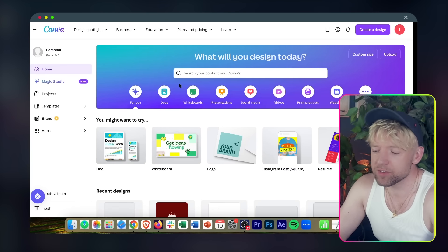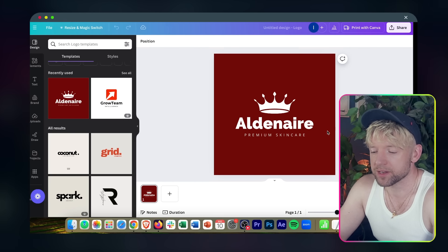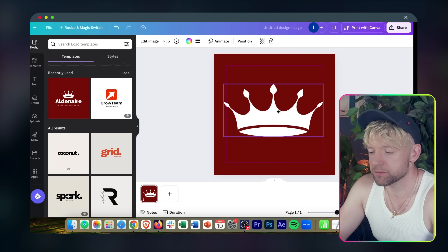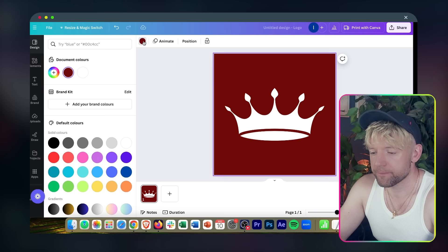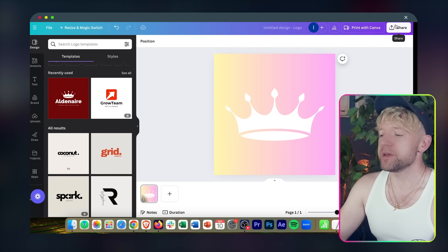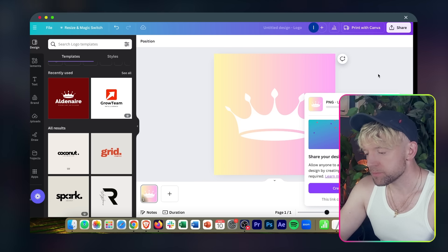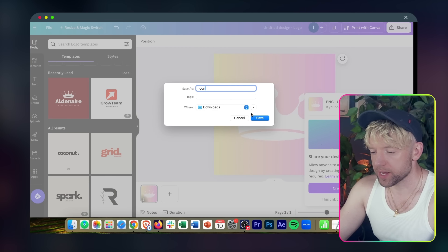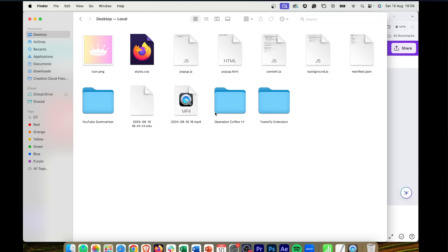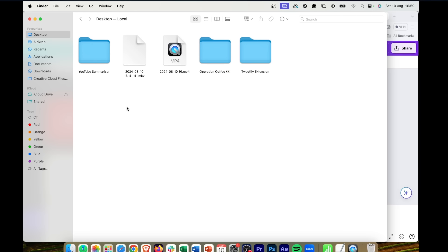Now we need to create an icon — basically the visual for the extension. Head over to Canva. It doesn't really matter too much, but let's use a crown, make it big and multicolored — easy to recognize. Click download, make it as small as humanly possible, and download it. Call this one 'icon.png.' Your desktop should now have all the files, so copy them all into the YouTube Summarizer folder.